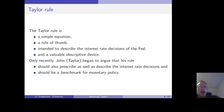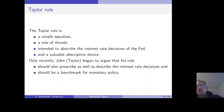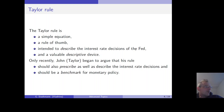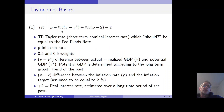Bernanke argues that only recently John Taylor began to argue that his rule should also prescribe as well as describe the interest rate decisions of the Federal Reserve, and should be a benchmark for monetary policy. Let's refresh our knowledge with respect to the basic Taylor rule.